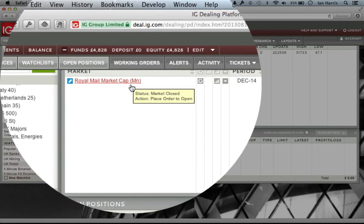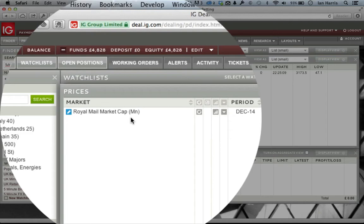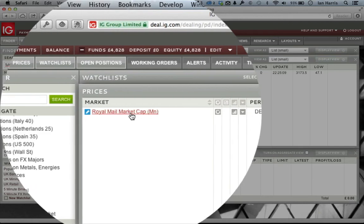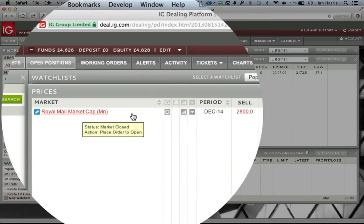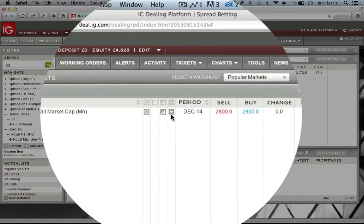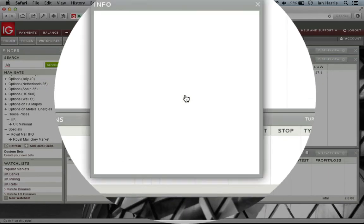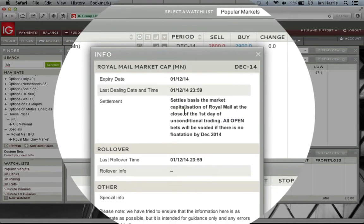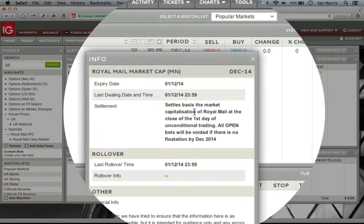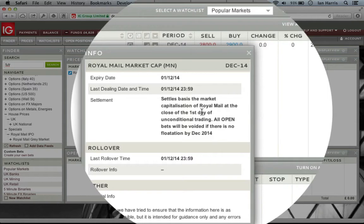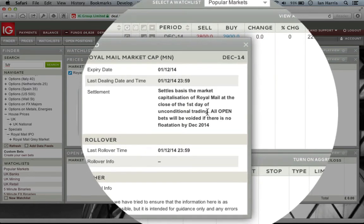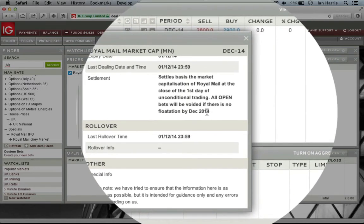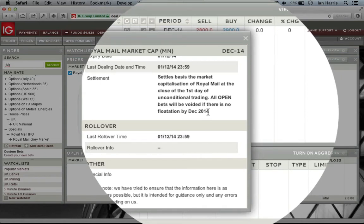It has other specials, like the Royal Mail IPO. If you don't want to get involved in that on a conventional basis, you can bet on the market cap it will have. This settles based on the market capitalisation at the close of the first day of unconditional trading, and it has to float by December 2014 for the bet to be valid.